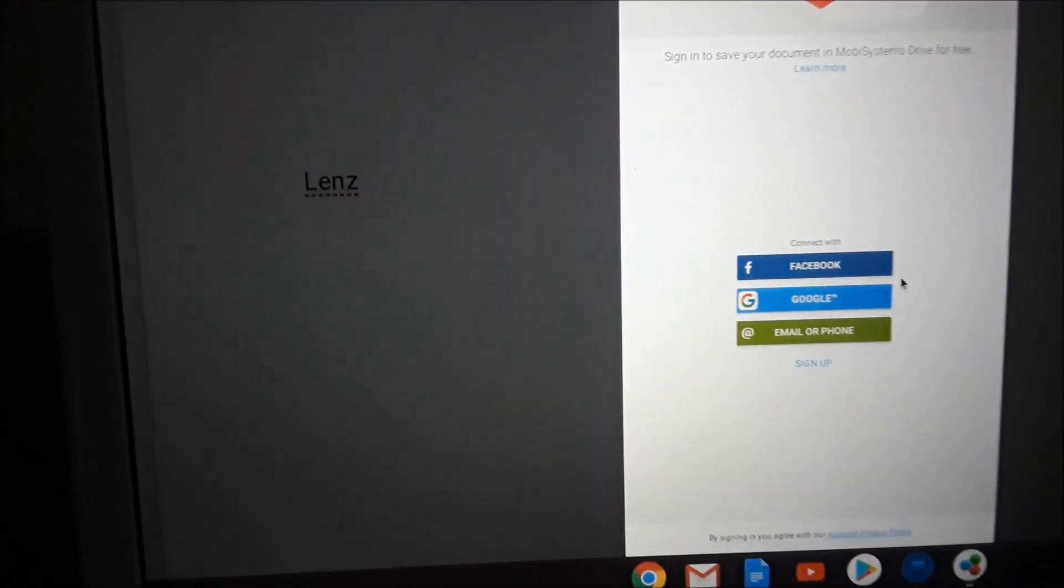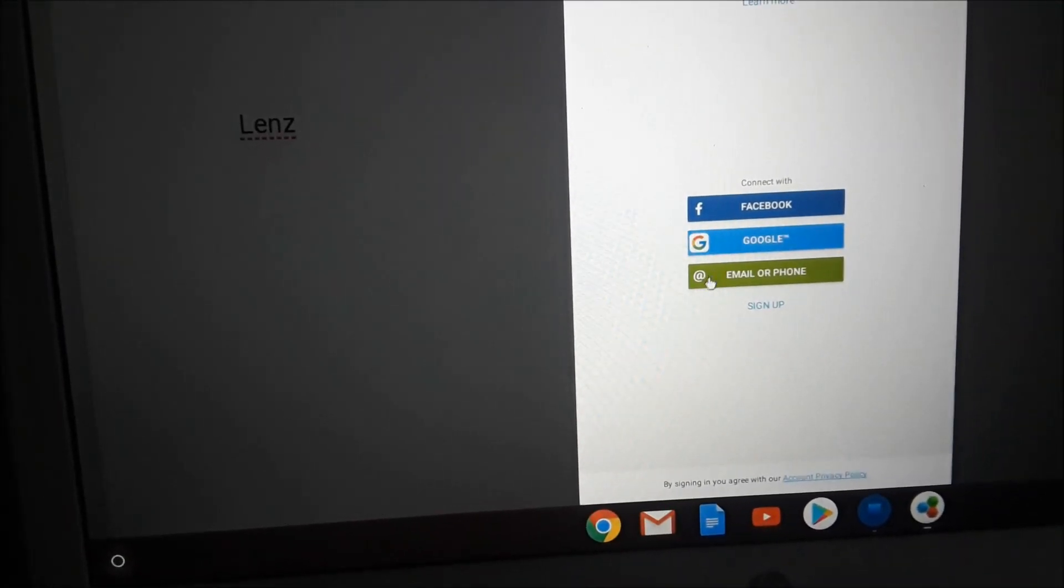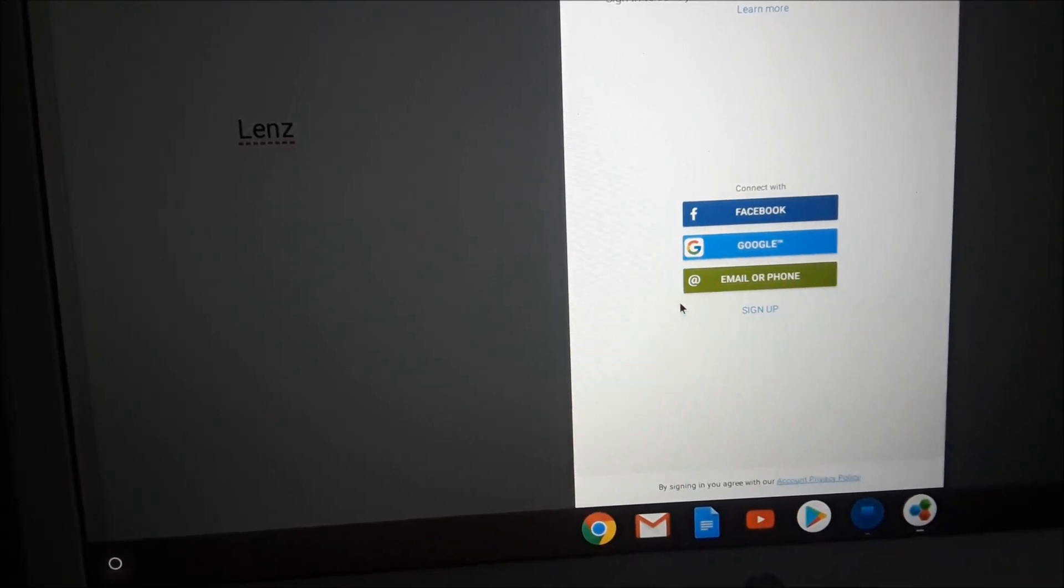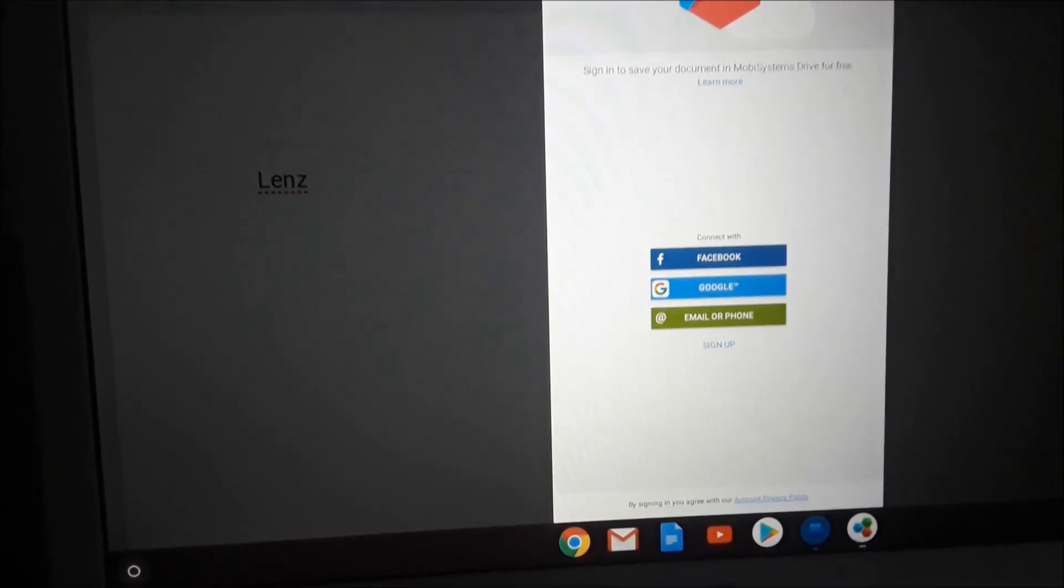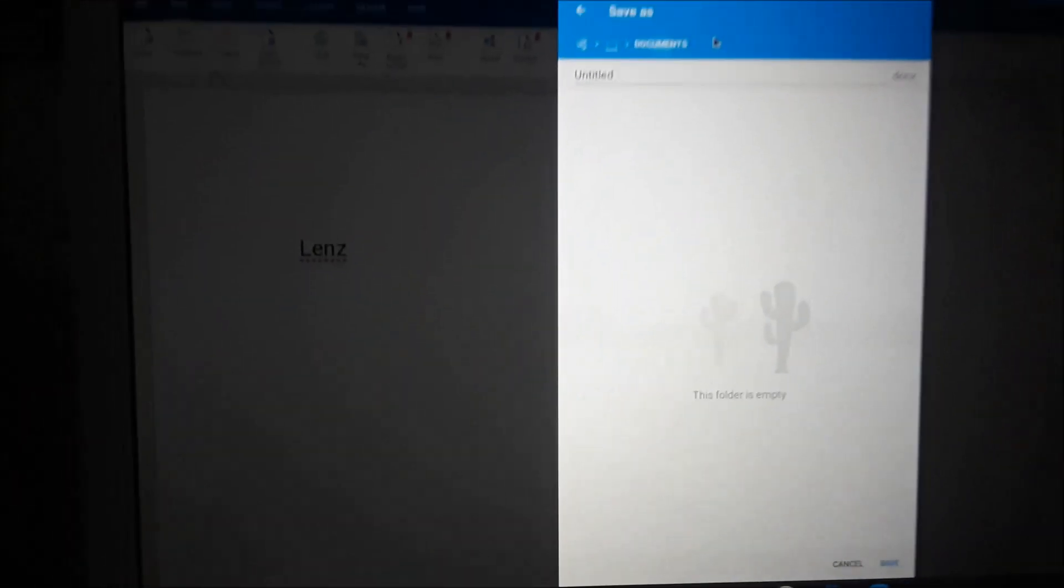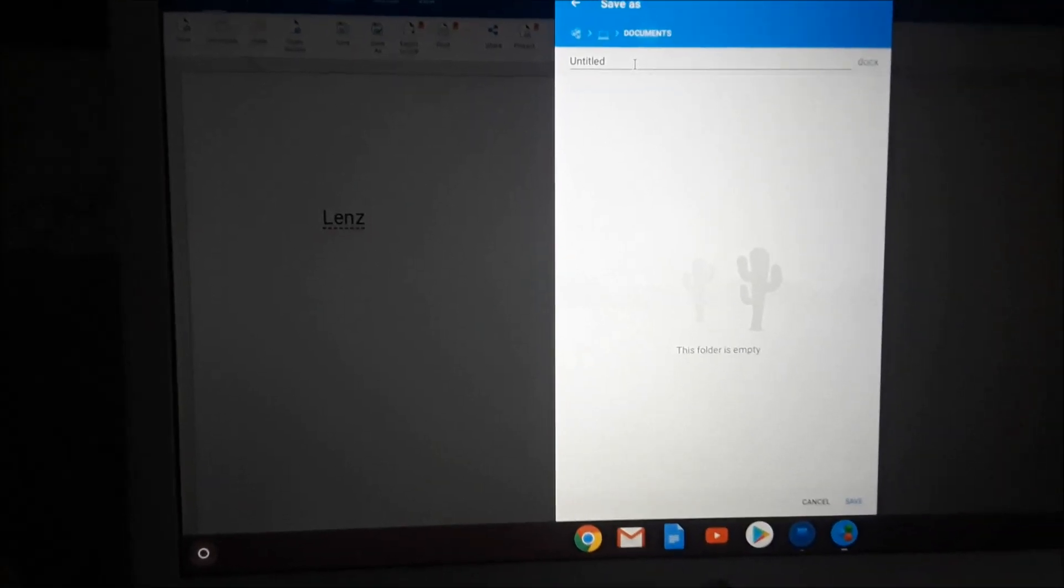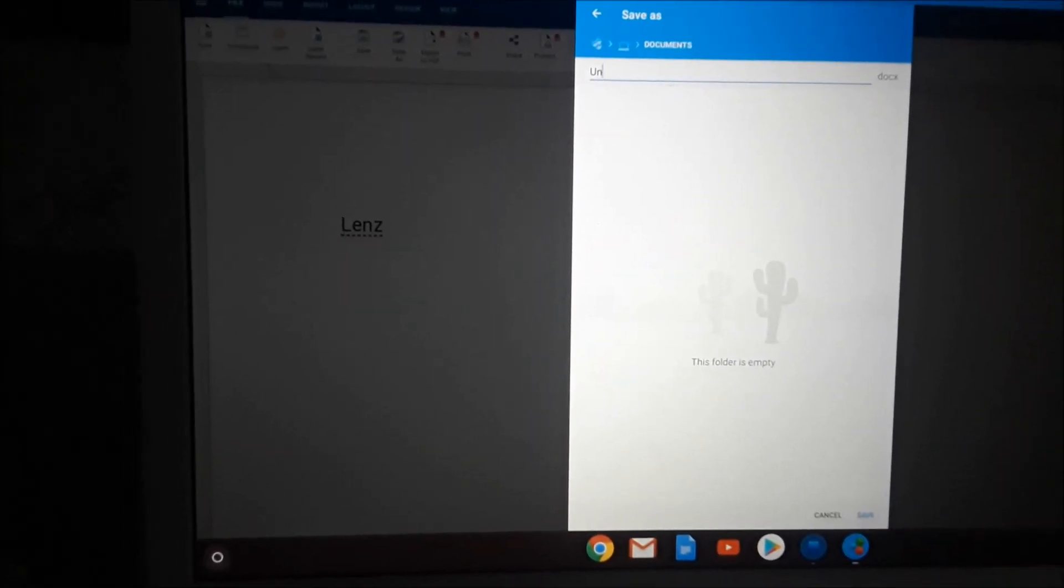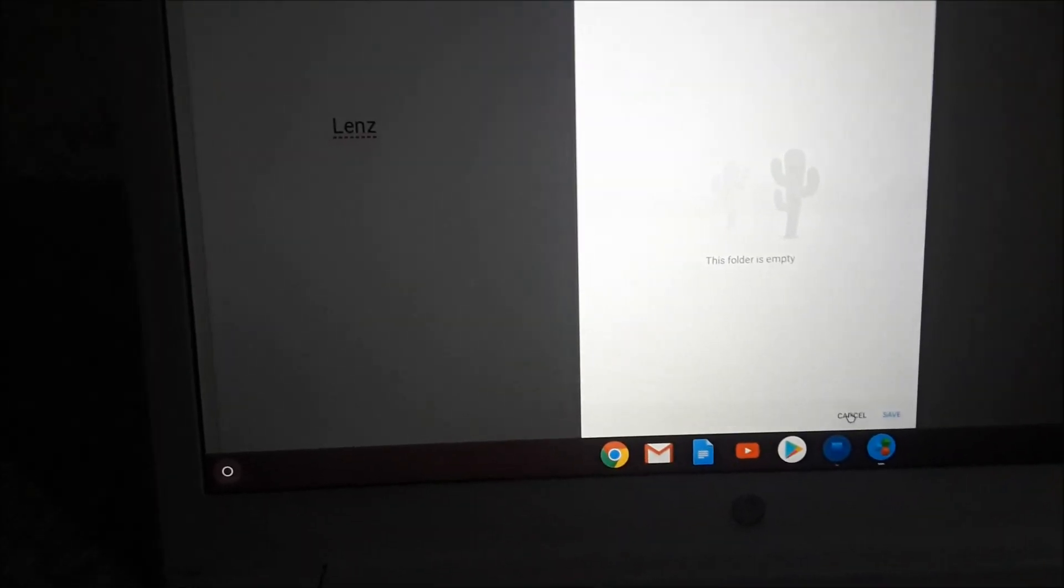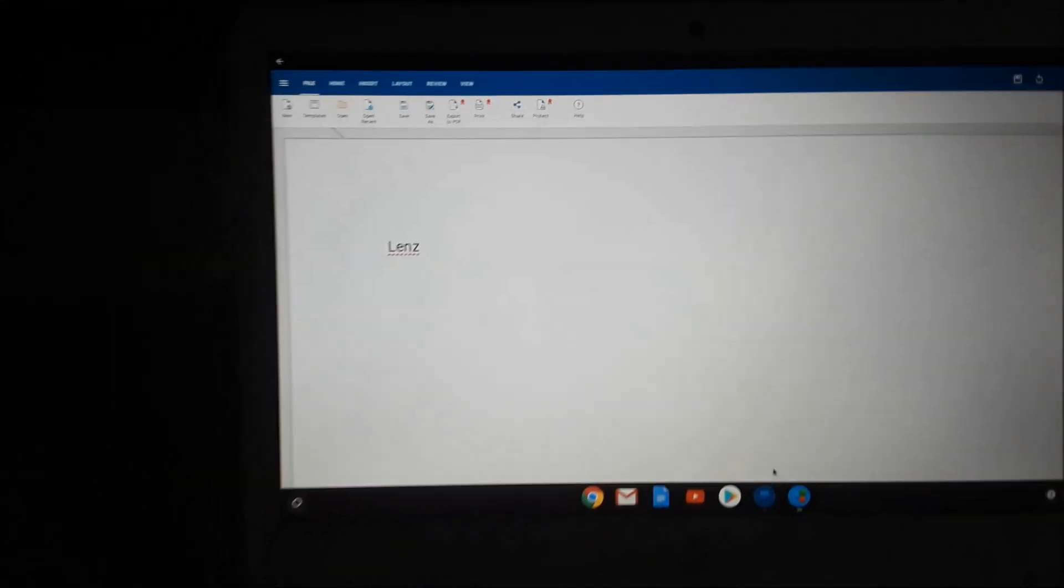We can save it to Gmail, we can email it, or we can email it to our phone, so we have some options here. Or we can save this to documents on our device, on the Chromebook. So I can go ahead and save this as Lense.